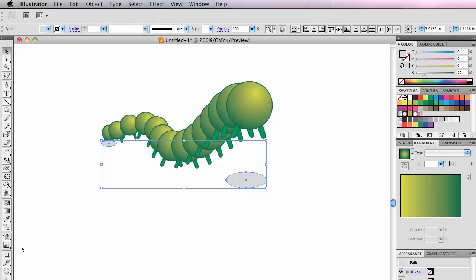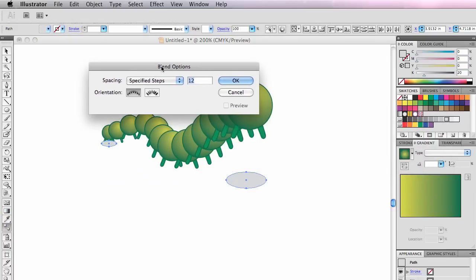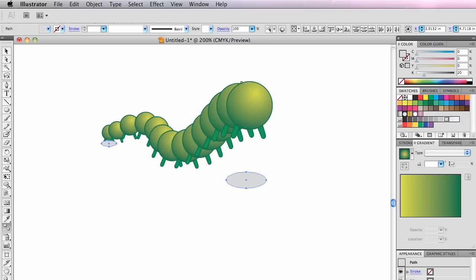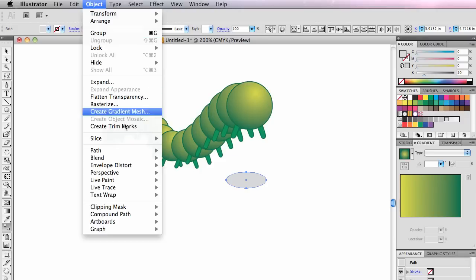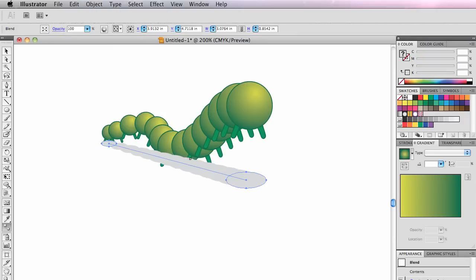So I select them both. I'm going to double-click my blend tool down here and check to make sure it's still specified steps. 12. Click OK. Another way you can make a blend happen is to go to Object Blend Make. It's similar to clicking on the two points with the tool.